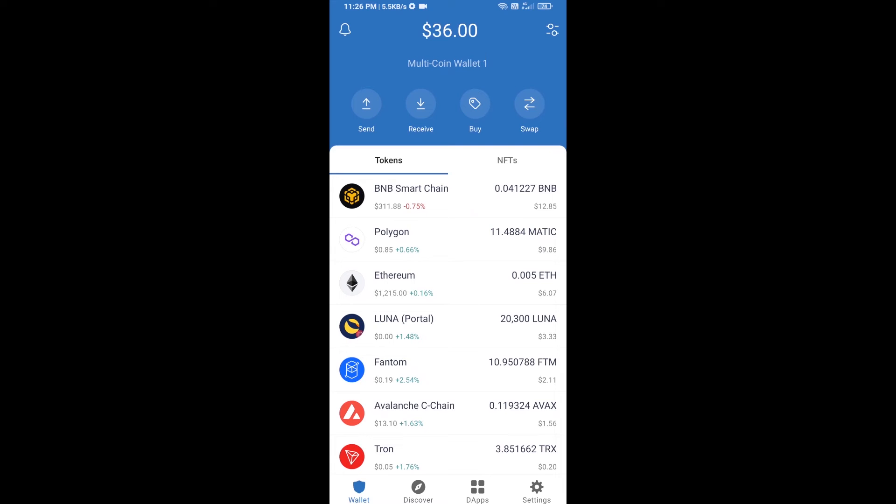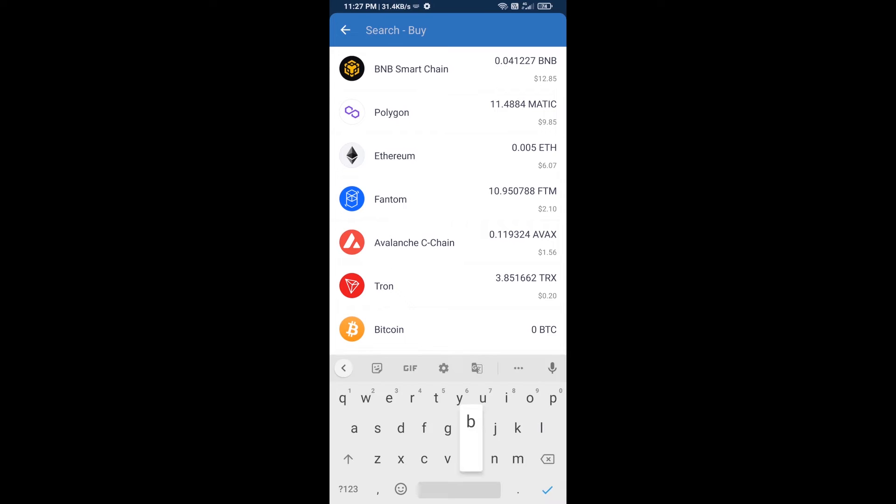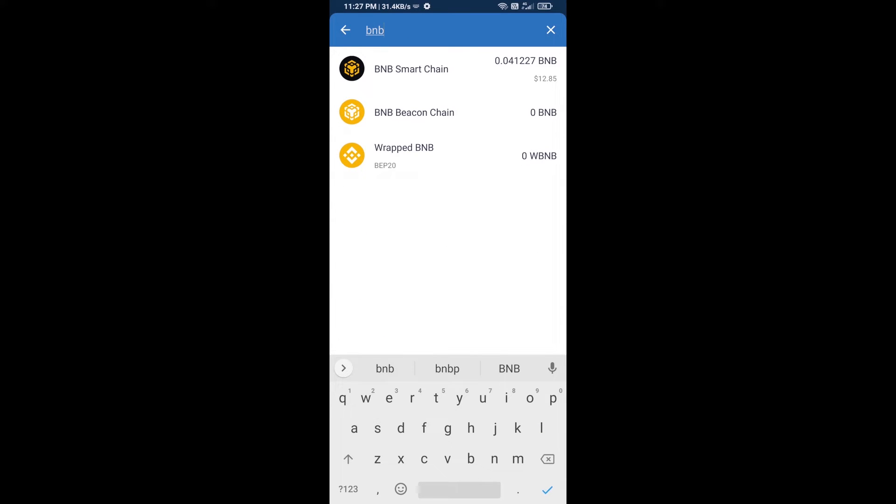Hello, today I'm going to tell you how to buy Limo Verse token on Trust Wallet using PancakeSwap exchange. First, you will buy BNB Smart Chain. Click on buy button and here you will search BNB, then open BNB Smart Chain.